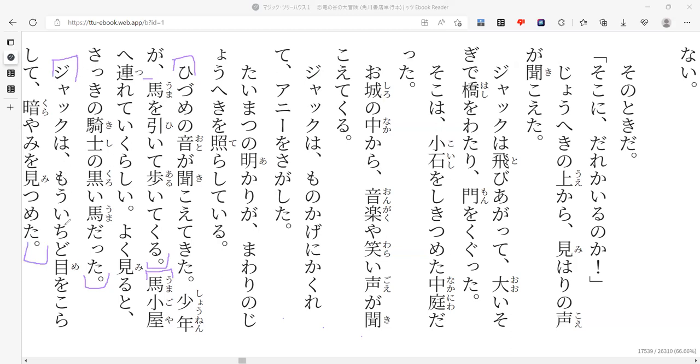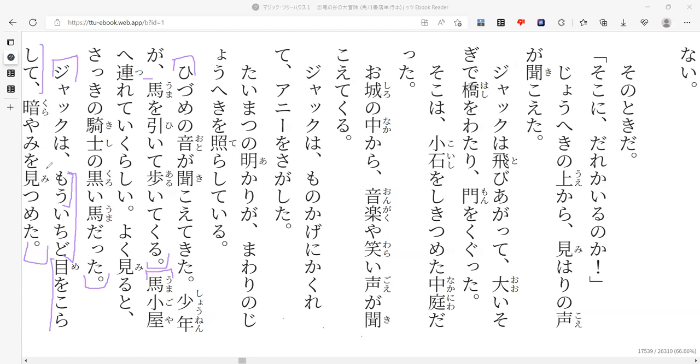Jacku wa mou ichido me wo kourashite kurayami wo mitsumeta. Mou, I think in this context means already. Not really. So, mou ichido is kind of almost a sad phrase. Yeah, so mou ichido, once again. Me wo kourashite, so he squinted. And then, kurayami wo mitsumeta. I think this means darkness or something like that. Yep, it is darkness, the noun. And then, mitsumeta. So, mitsuketa is to find, mitsumeru is to stare at. So he's staring into the darkness.